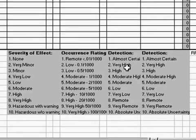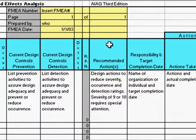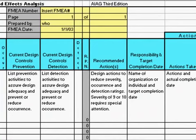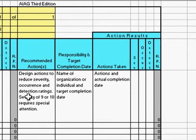Multiplying these three numbers together gives you your risk priority number. In this template, the higher the risk, the more likely you are to select that item for some kind of action. The remaining columns are for indicating what your recommended actions are — to either reduce your severity, reduce the occurrence, or increase the likelihood of detection.